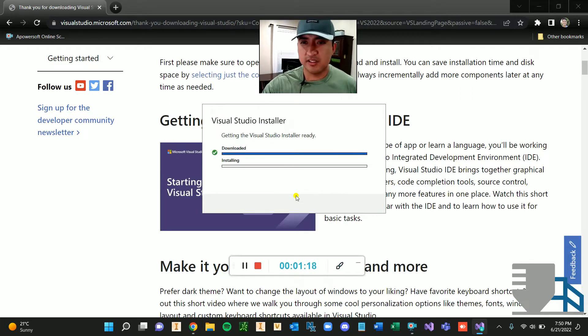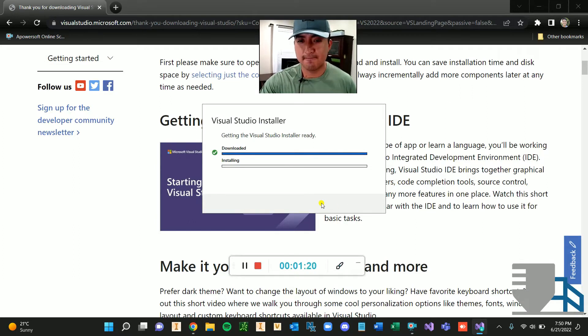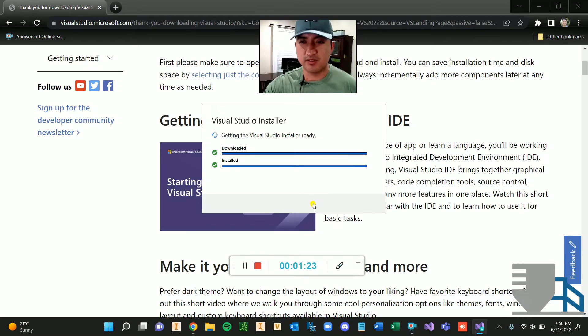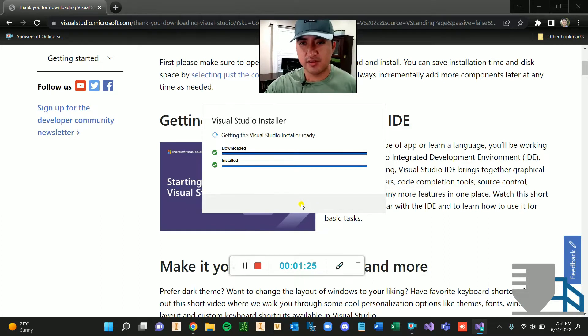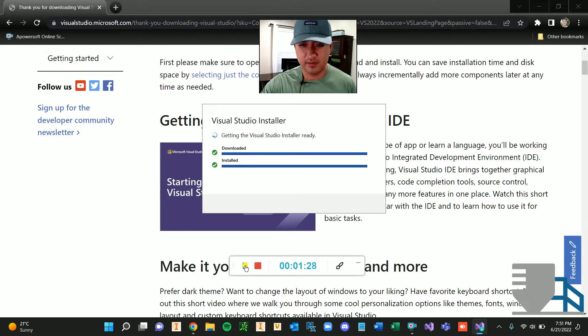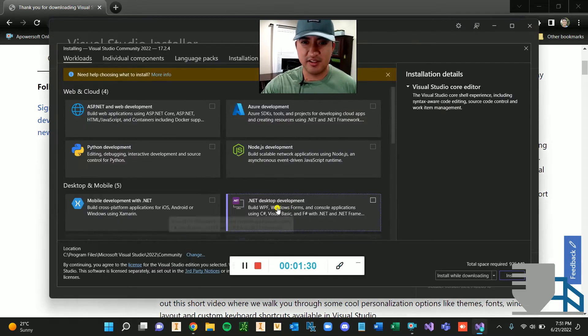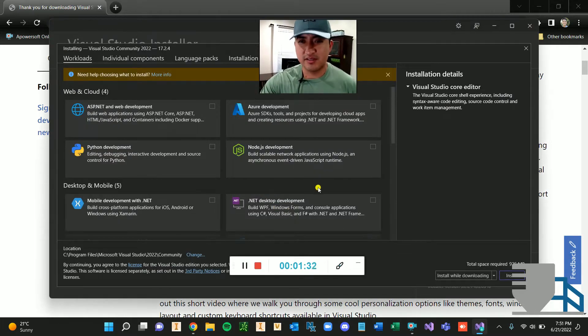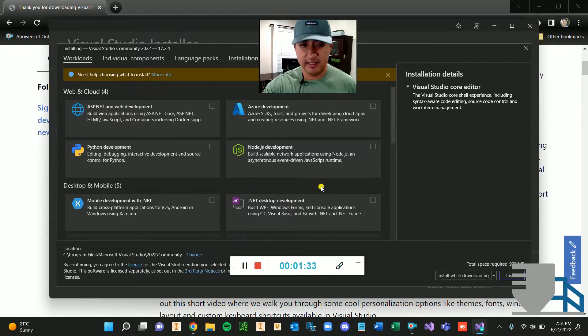I'm just going to press continue. And as it's running, I would just pause the video so you don't have to stick around and wait for the whole thing. All right, it looks like it's already done.